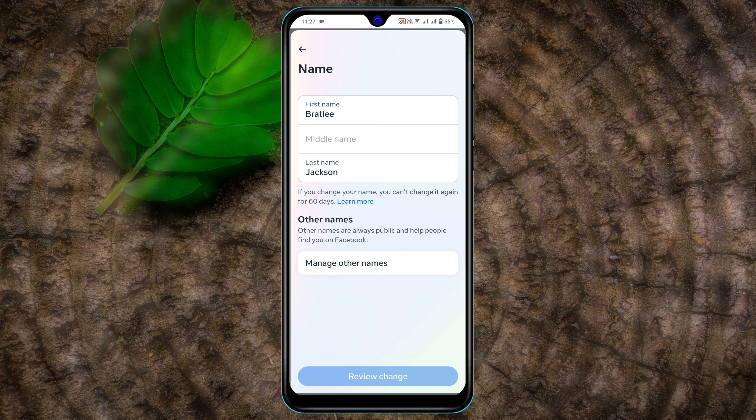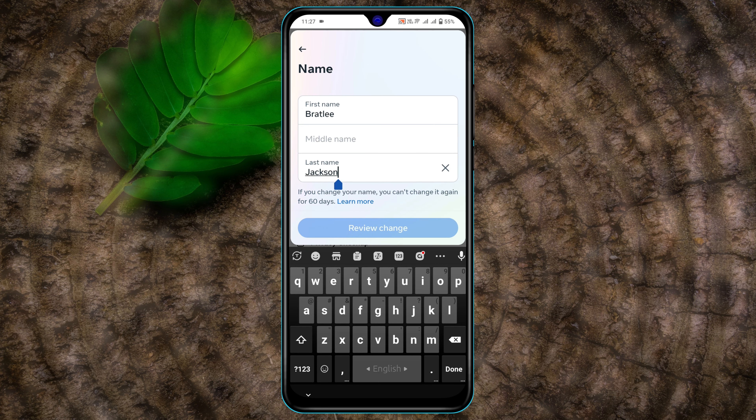You can change your first name, last name, and whatever you want. I'm not going to change the first name — I just want to edit my last name. If you want, you can completely change the name. So I'm just going to edit this name and keep it as Brightly Jack.